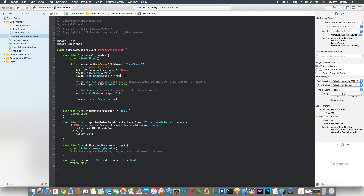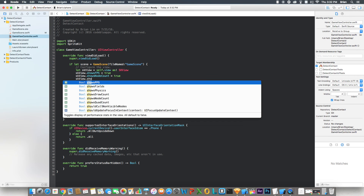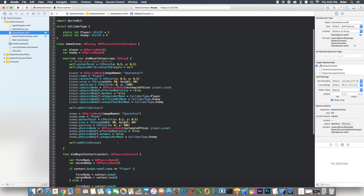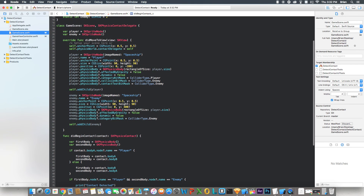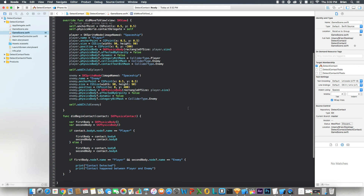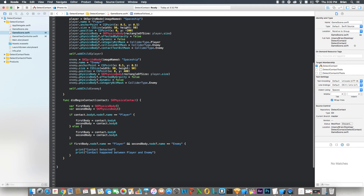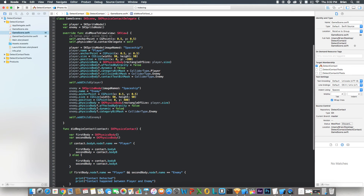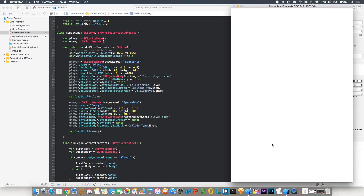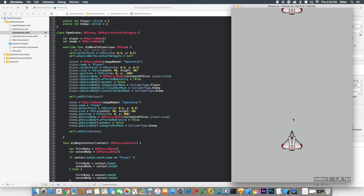One last thing — in the GameViewController, set skView.showsPhysics = true. That will show the physics bodies in the game for any node that has physics attached. Now I'm going to run this on iPhone 4S. It should pop up in the console: contact detected and contact happened between player and enemy, when the player touches the enemy sprite node. Let's run it. It's loading up — you should see a spaceship spawn and fall down and hit the other one.